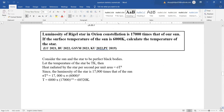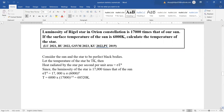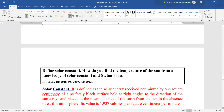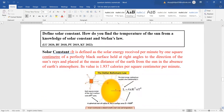The luminosity of Rigel star in the Orion constellation is 17,000 times that of our sun. If the surface temperature of the sun is 6000 K, calculate the temperature of the star. Using Stefan's law E = σT⁴, with luminosity given as 17,000 times that of the sun, we simply multiply and get the temperature of the star.